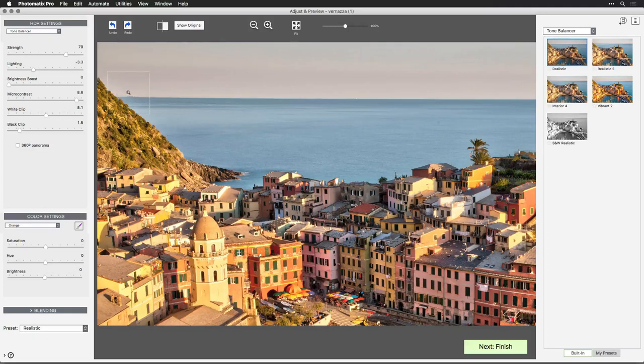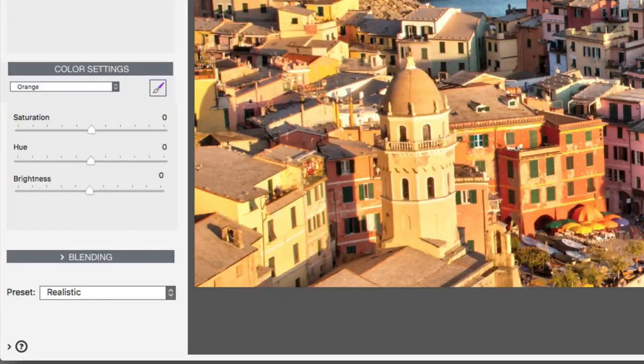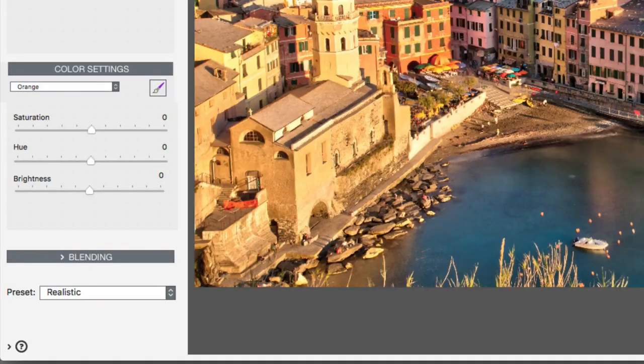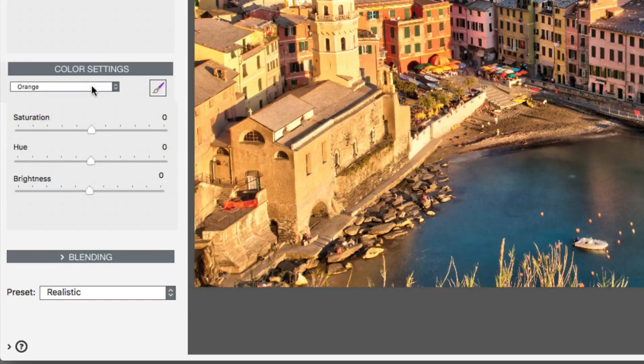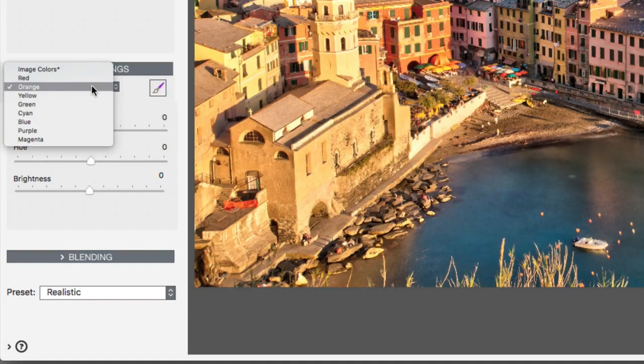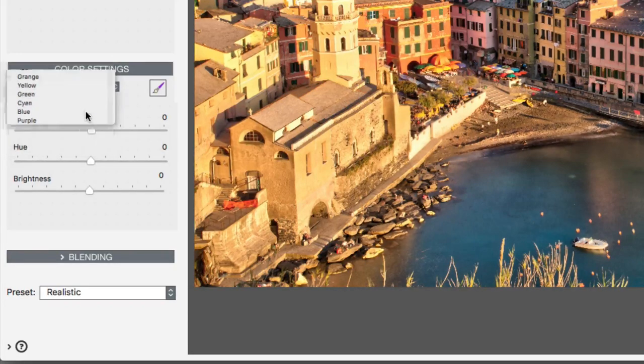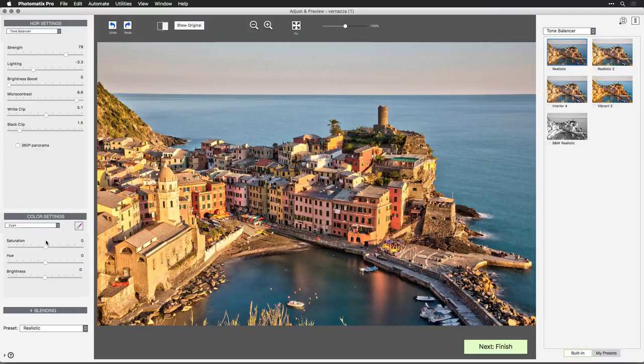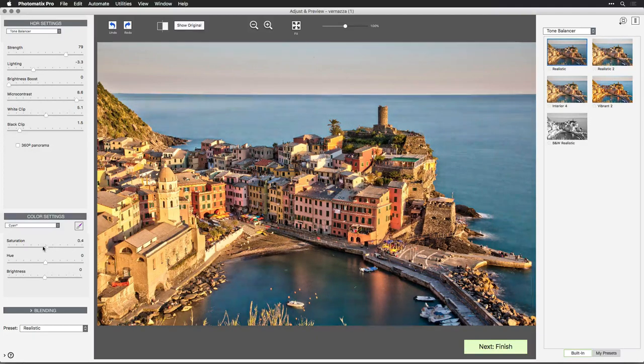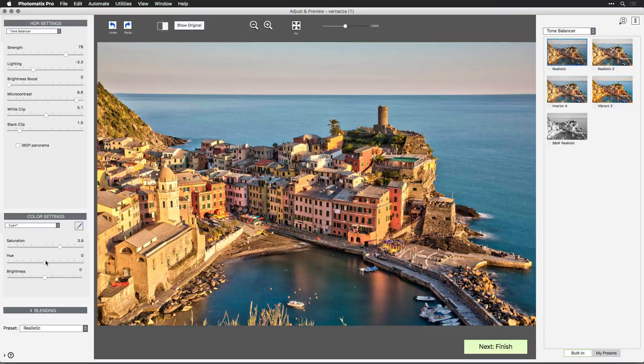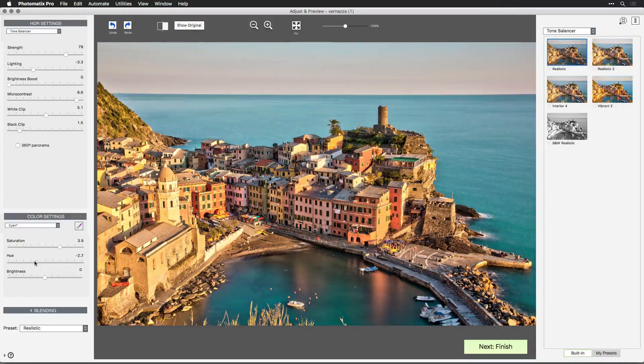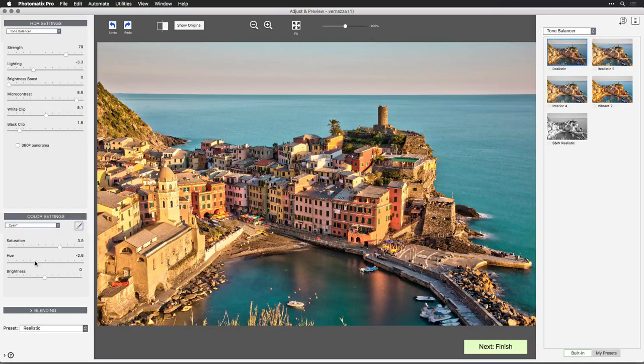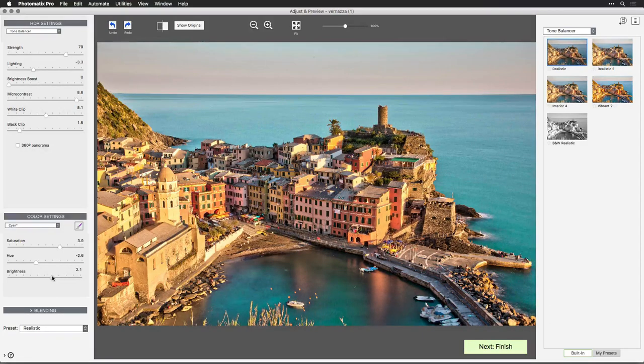Now I can move on to color settings, and this is one of the biggest new additions to Photomatix Pro version 6. What's nice here is the ability to easily target a range of colors. For example, if I click the pop-up list here, I can choose a color or a range that I'd like to work with. Let's start with cyan. For example, if I increase the saturation of the cyan, you see that it brings out the water. I can also shift the hue to change the color of the water so it matches what I saw when taking the photo or the image in my mind's eye. And I can refine the overall brightness of that area.